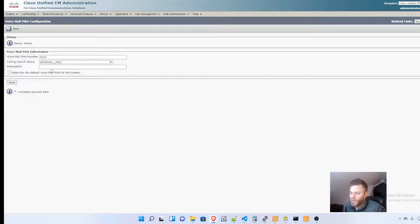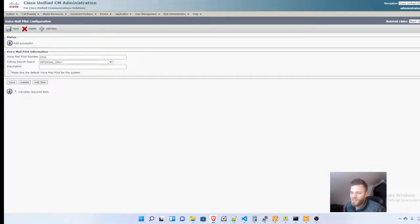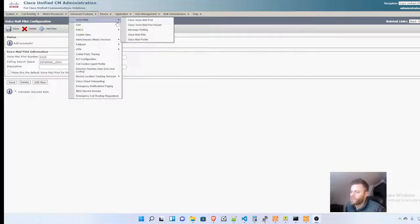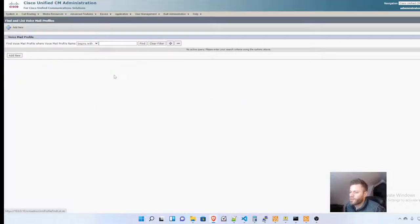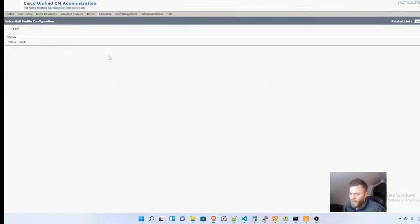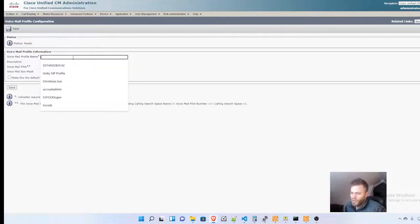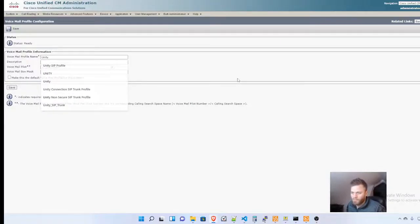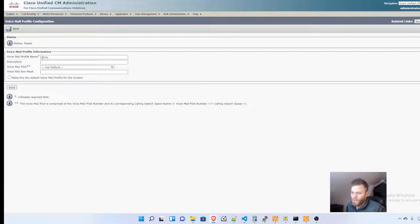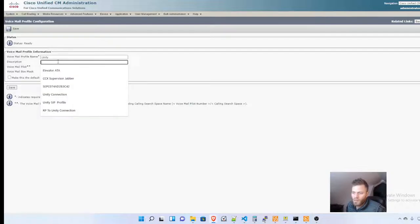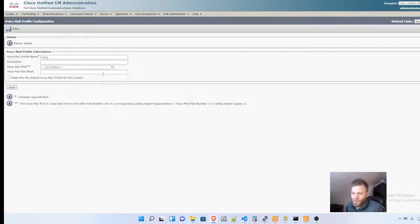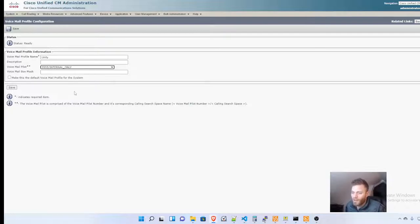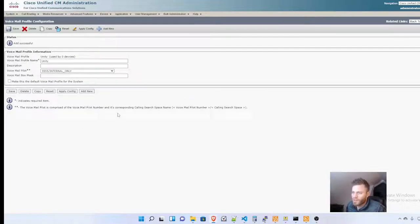Next, we need to create the voicemail profile, which is again under Advanced Features, Voicemail, and Voicemail Profile. I'm going to add a new one and call it Unity. I probably should put a description like 'this is production,' but we'll use the only voicemail pilot we have, which is 5555. That's it for this, so I'm going to click Save.